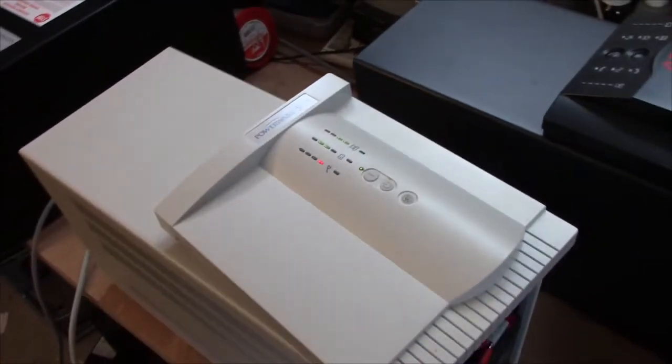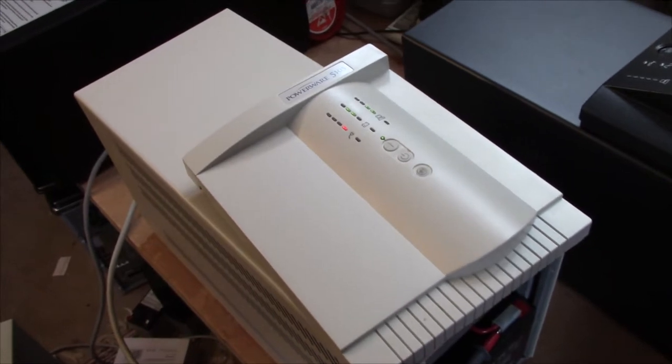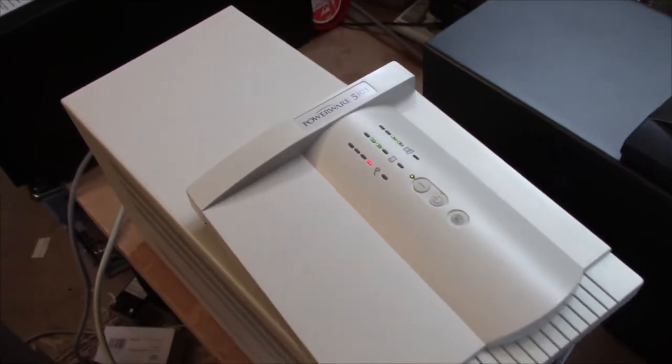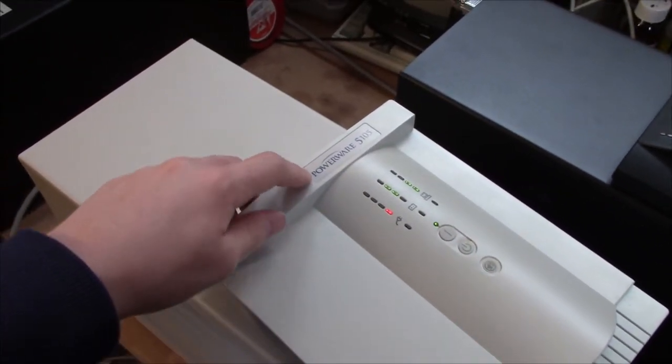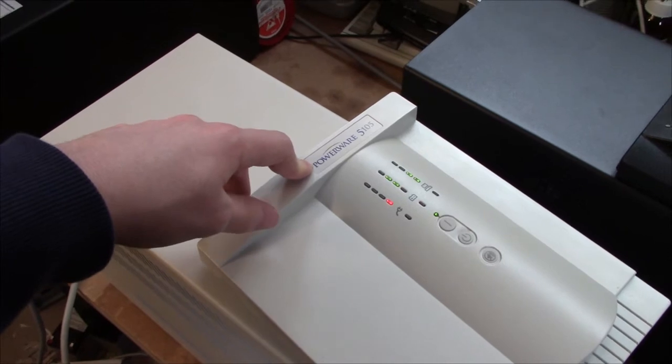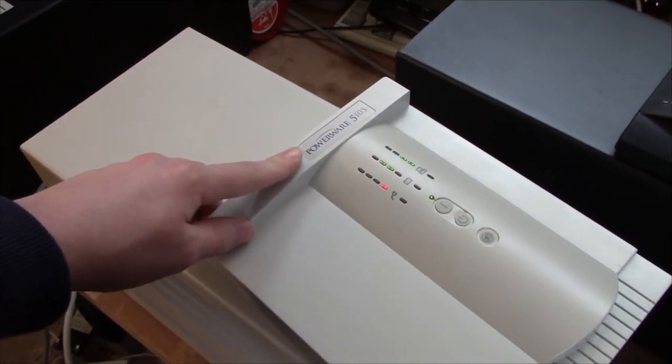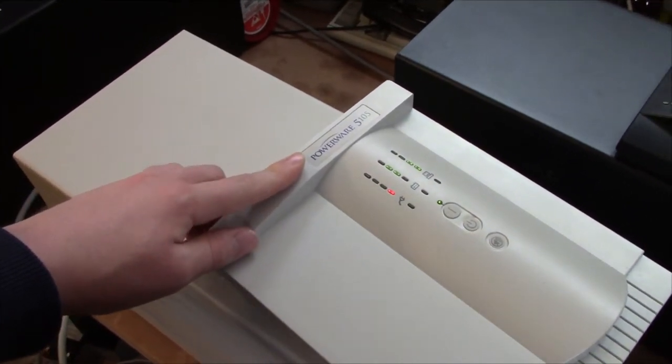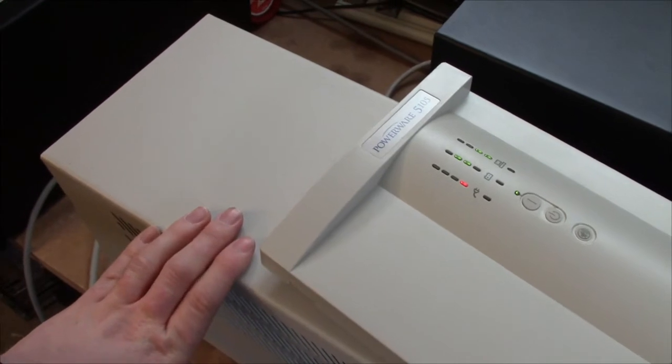And that's from a unit from the 90s, which I think these were competitors with the BackUPS Pro units, but not quite as refined.